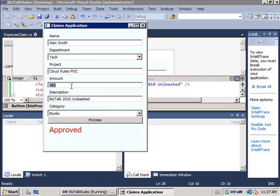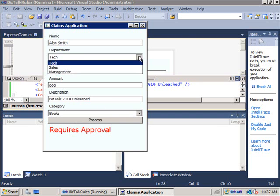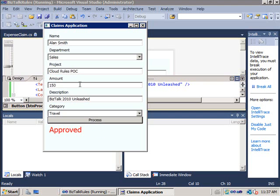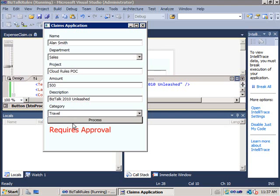If I go above a certain amount, say 600 crowns for that book and click on process, this is going to require approval. I can also change this to the sales department, claiming 150 crowns for travel — that's approved. And if we go above a certain amount on travel for sales it requires approval. So I do have some business decision-making capabilities in here.